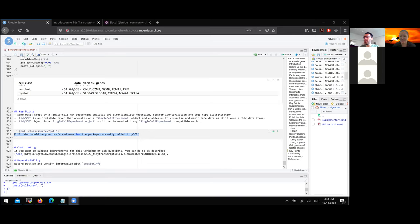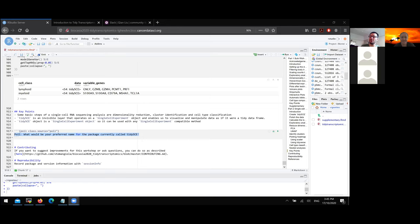There is already a tidyseurat package available on CRAN that acts in the same way as tidySCE. We are starting to build frameworks that kind of integrate many data representations, so yes there is a tidyseurat package.